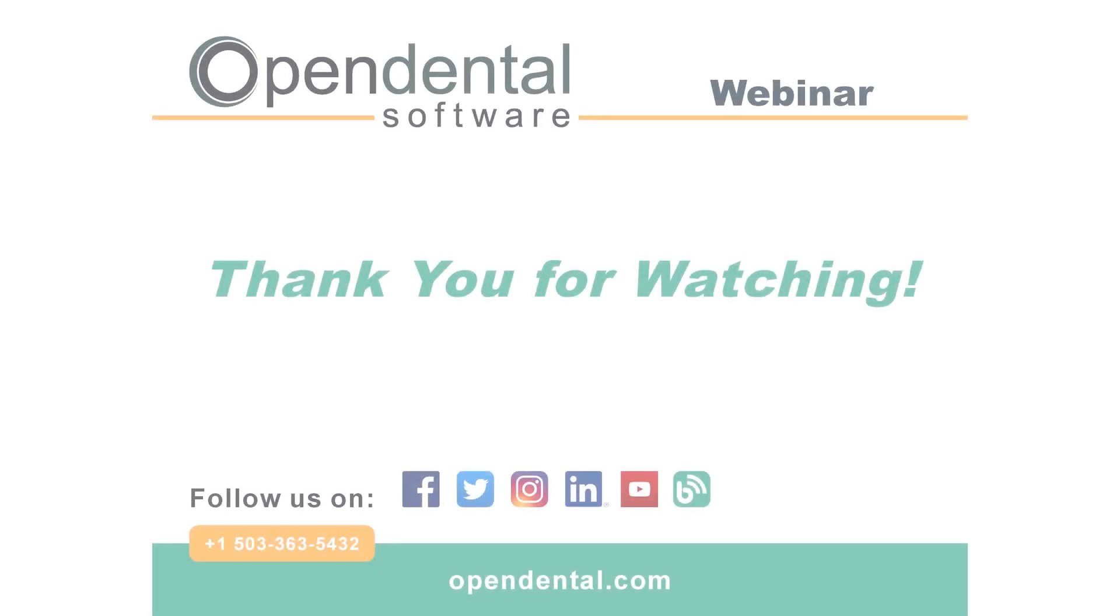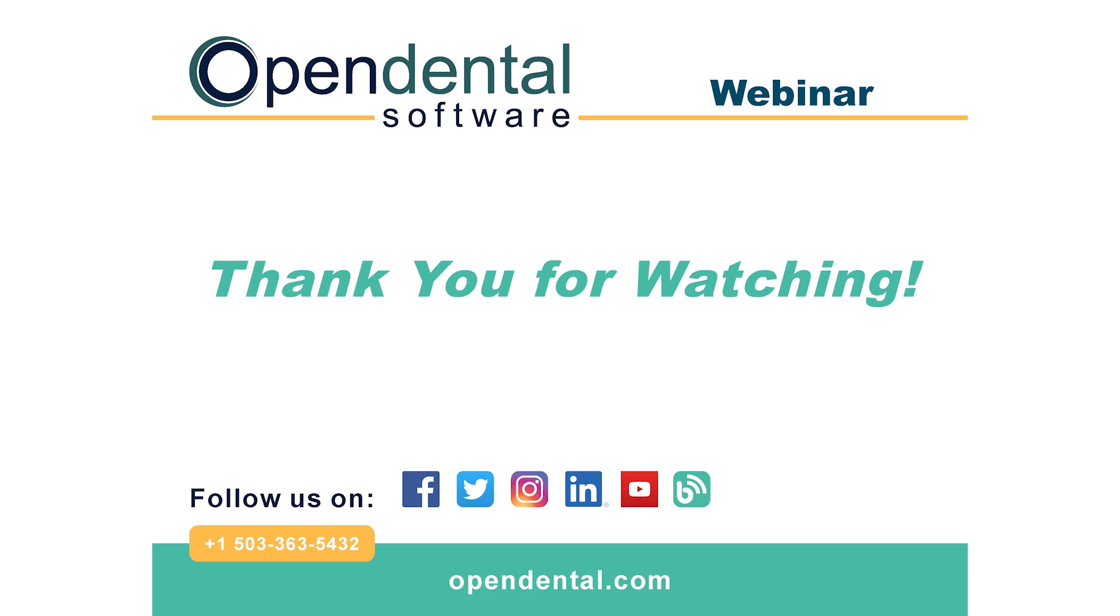Thank you for joining us for today's webinar. If you have any further questions, please feel free to call us at 503-363-5432 or visit us at opendental.com. And to make sure you stay up to date with our latest training videos, make sure to click the subscribe button and the notification bell.